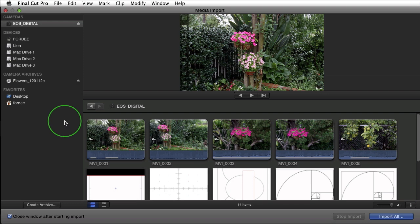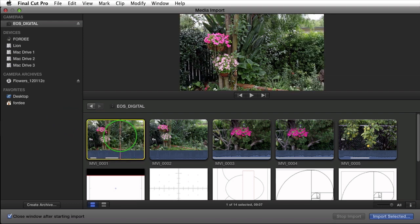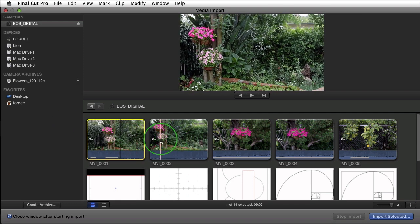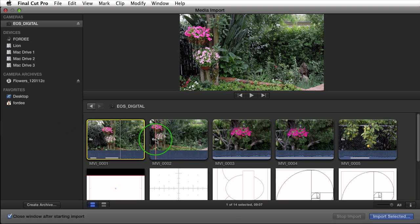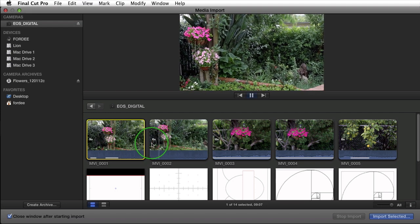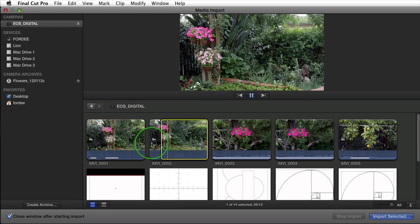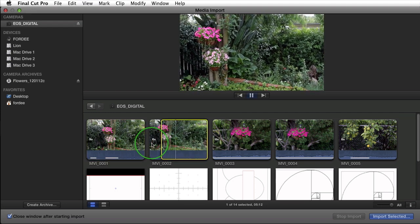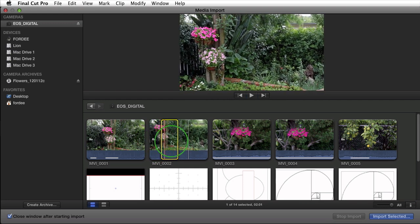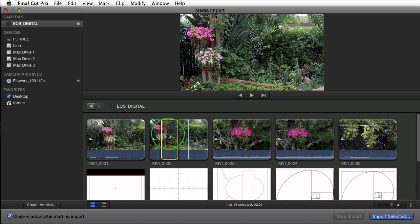I can import a full clip. I can import play ranges within the clip. So if I come over to this clip and press the space bar, press I to select an in point, press O to select an out point, and press space bar to stop the playhead, I've now selected a play range.